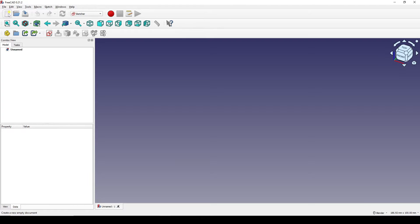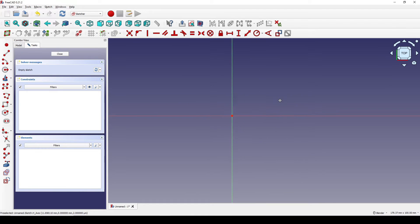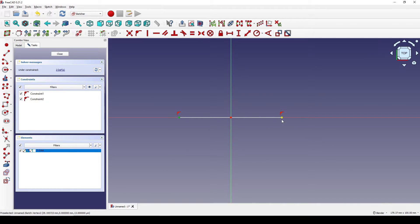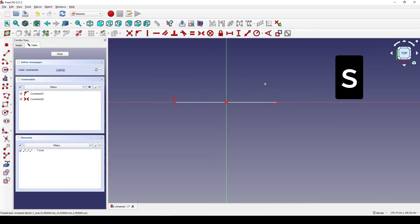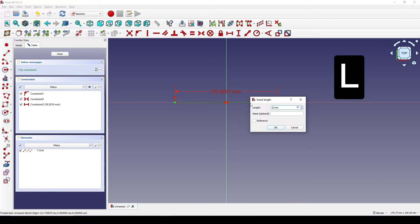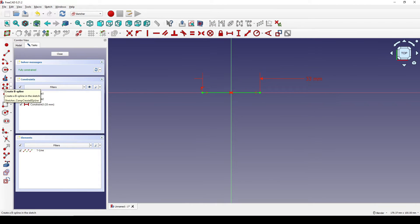I start by creating a new document. In the Sketch workbench, I create a new sketch on the top view. I create a line, select this point and this point and the center line, and hit X for symmetry constraint. I select this line, hit L, and set it to 33.